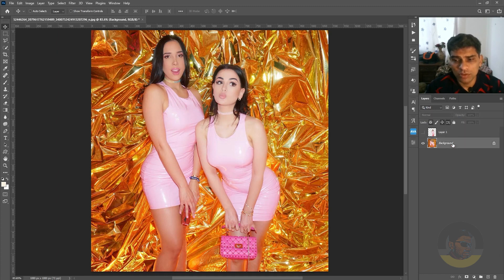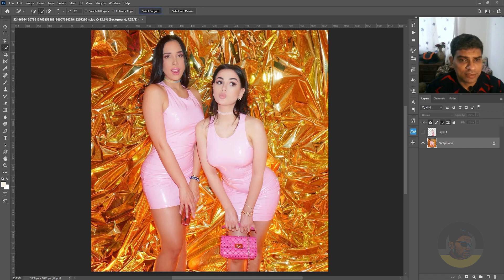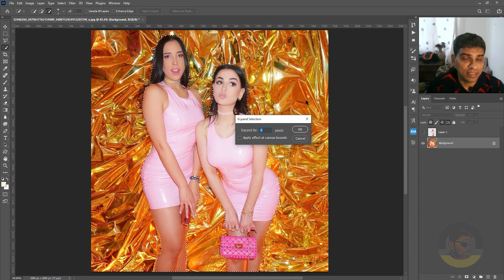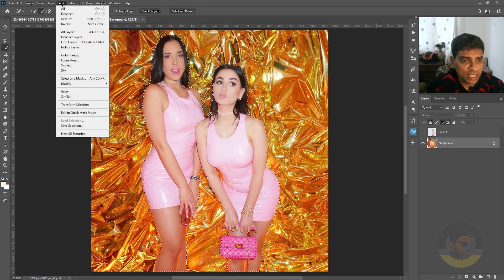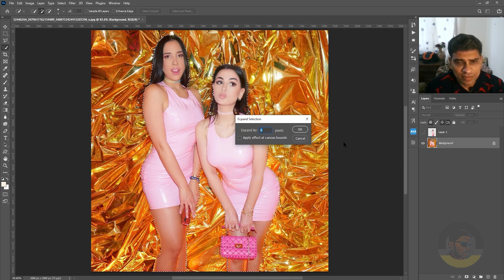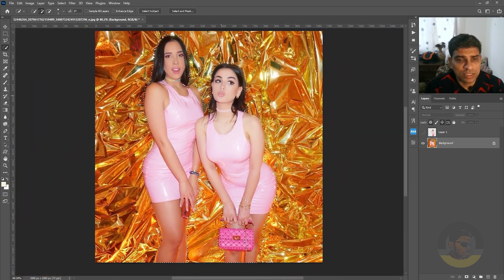Now it's time to hide the girl on the right by temporarily hiding the top layer. Choose the background layer, select the quick selection tool, and click Select Subject — or you can use the polygonal lasso to create a selection around both girls. Now expand the selection: the shortcut is Alt+S+M+E (covered in the last video), or go to Select menu, Modify, Expand. Enter a number depending on your image resolution — five, six, or ten; in our case five is fine. Click OK.